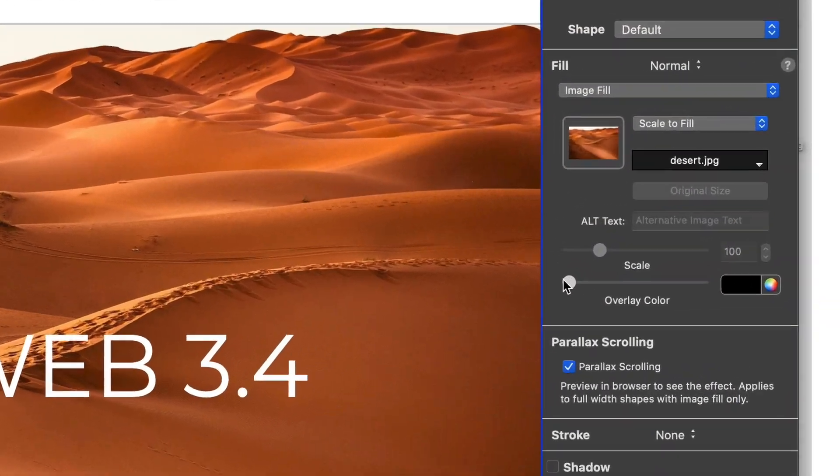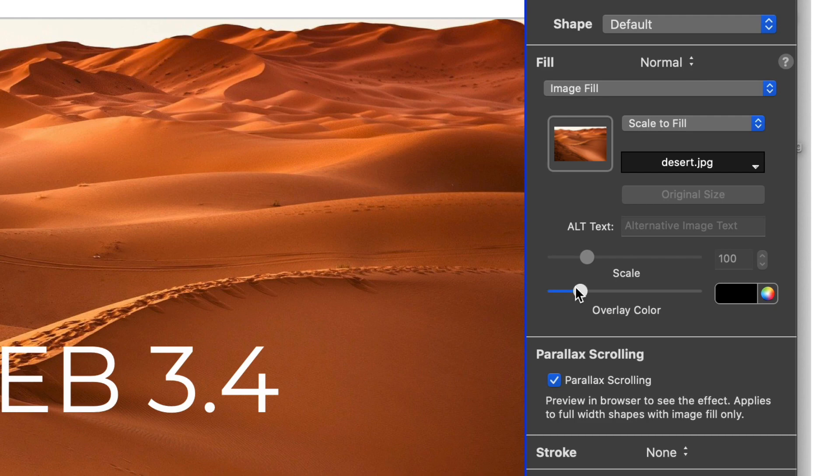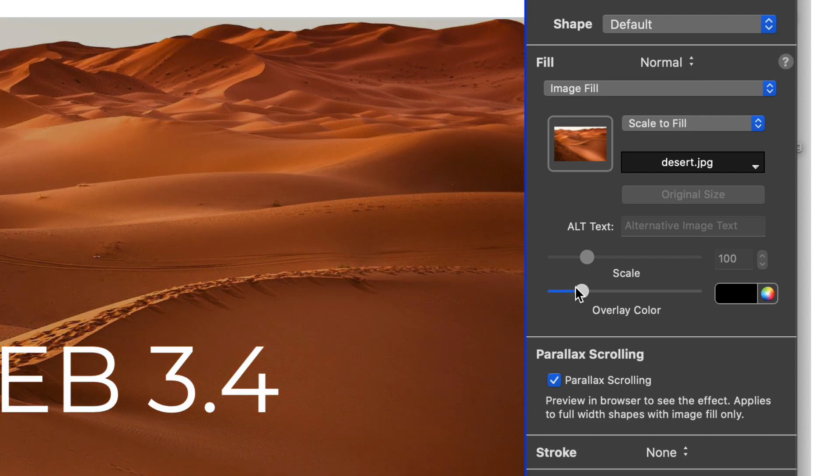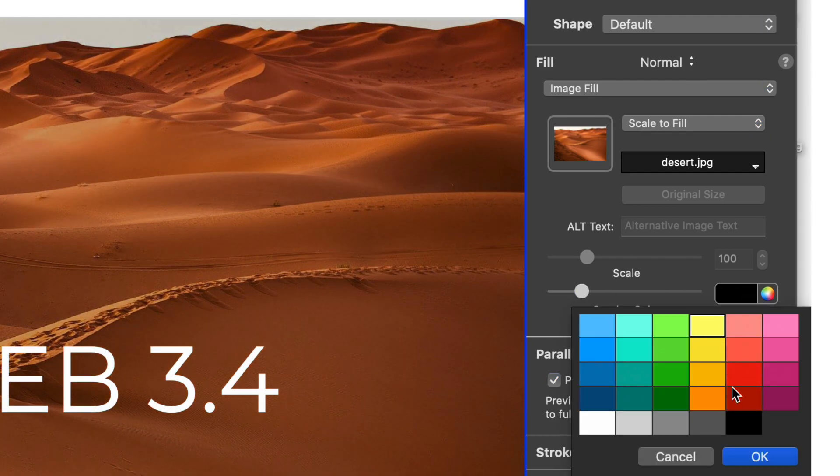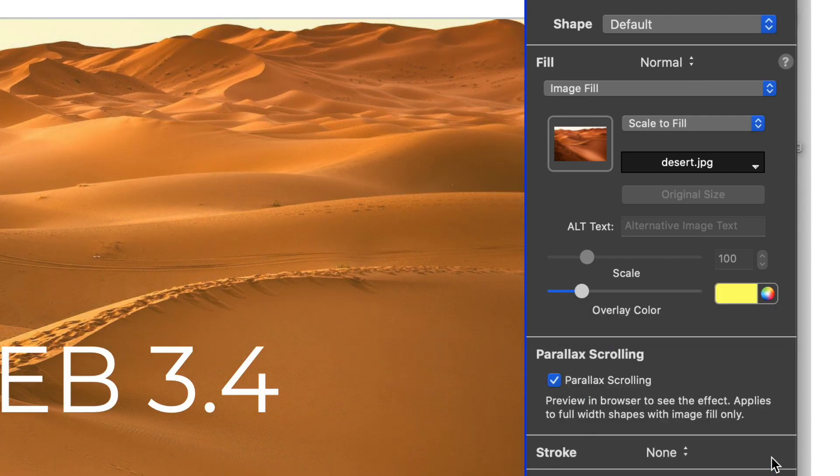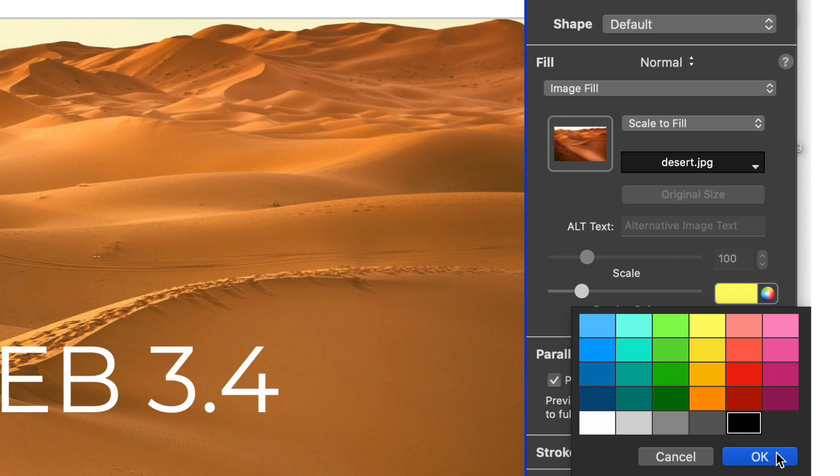There's also a new image overlay option which adds a filter to your images, giving you even more control over how they're displayed.